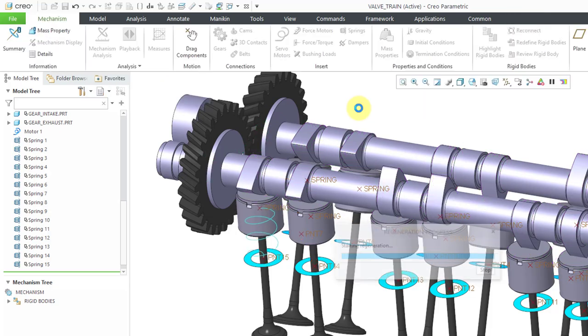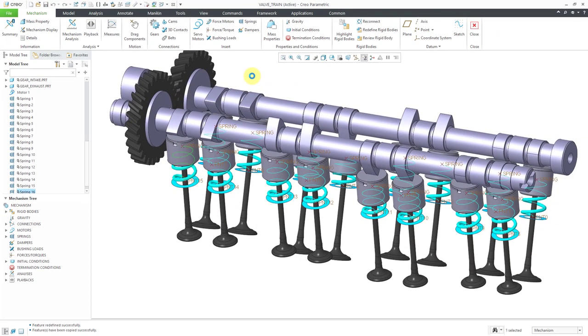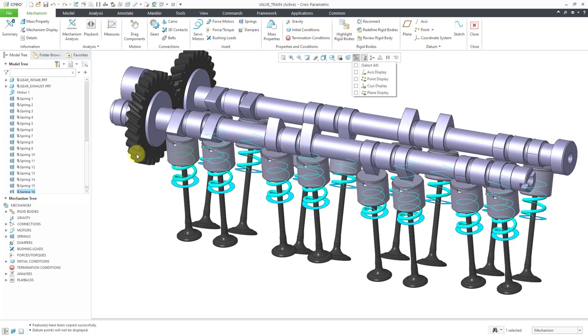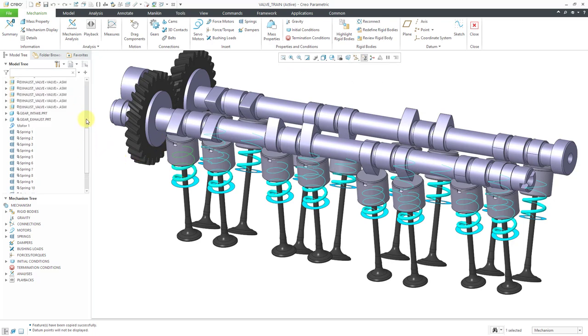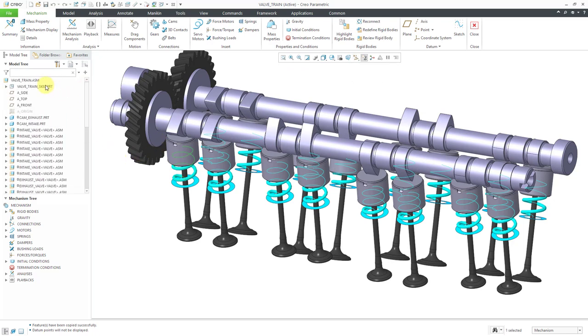Let me hit the middle mouse button to create the last spring in the model. Then let's turn off our point display. I'm going to hide my skeleton. Let's go back to the dynamic analysis.